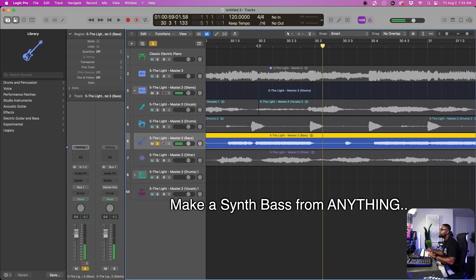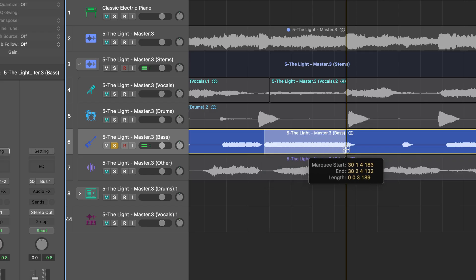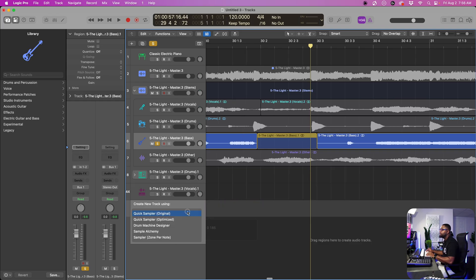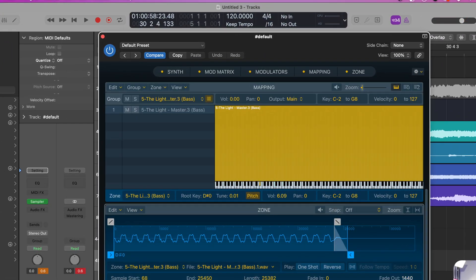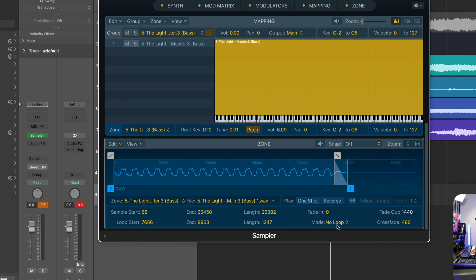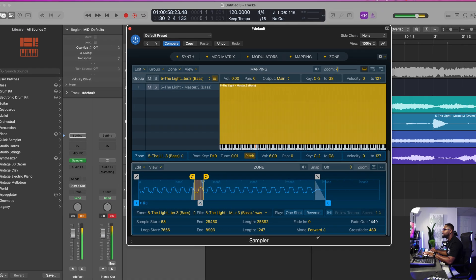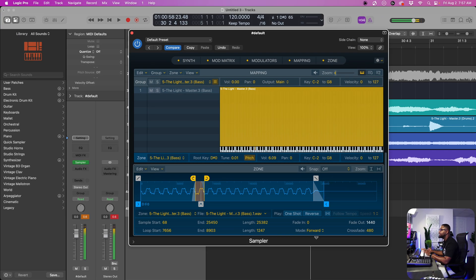This note right here — we can actually sample this one note and then bring it into our sampler. Then we can turn on the loop and now we can actually sustain this bass.